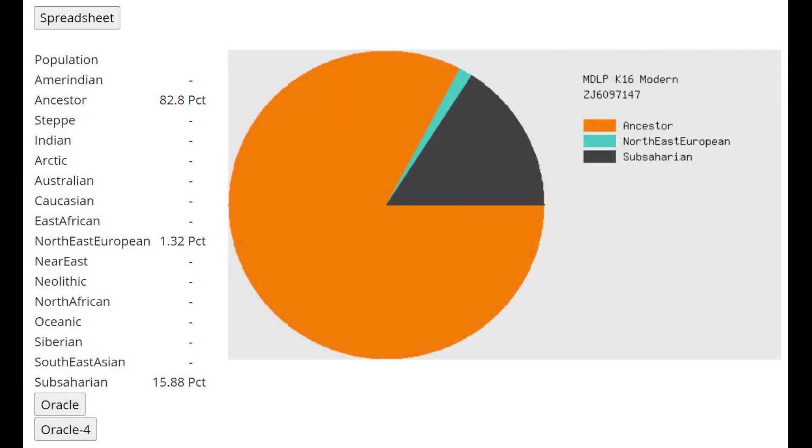With MDLP K16, he's mostly scoring Ancestor. Ancestor is a very interesting group here because Neanderthal was scoring it, Denisovan was scoring it, and all kinds of monkeys mostly score this group.